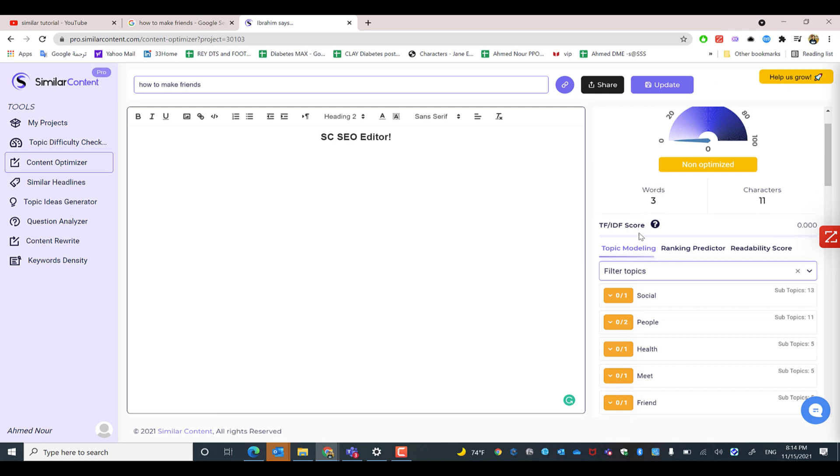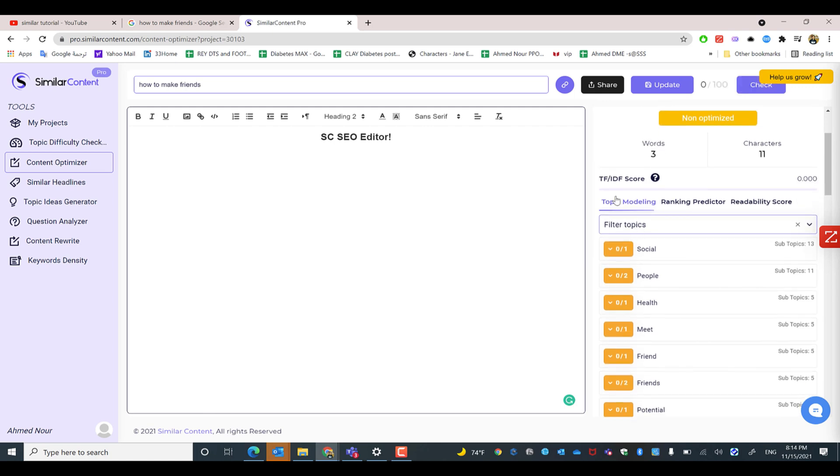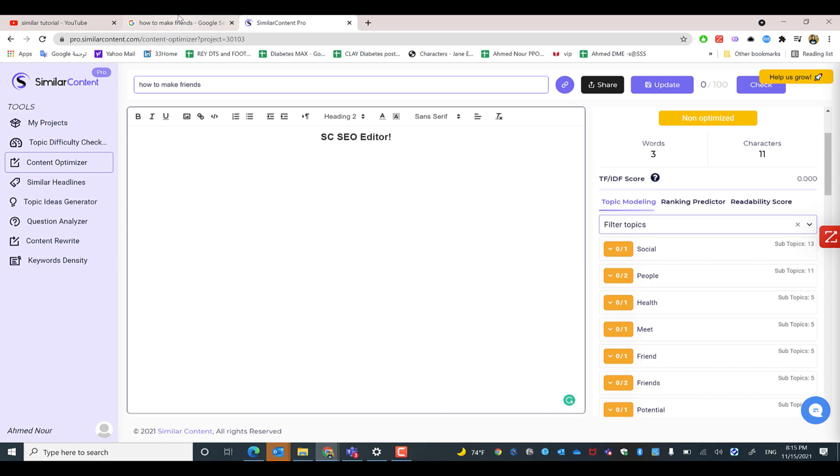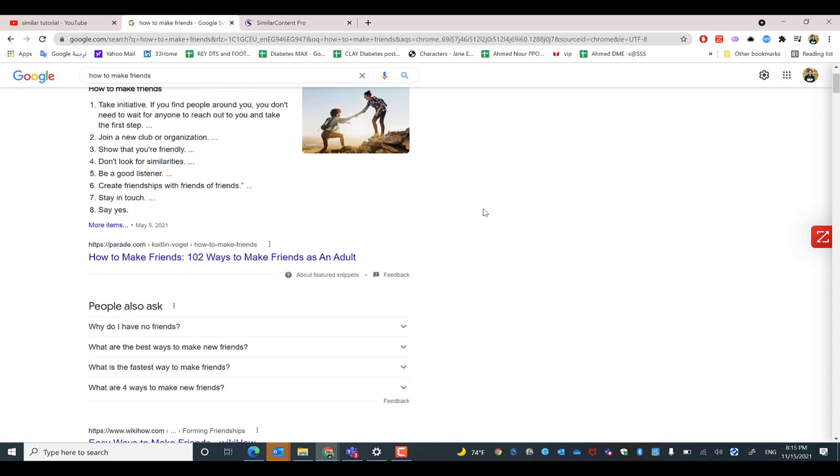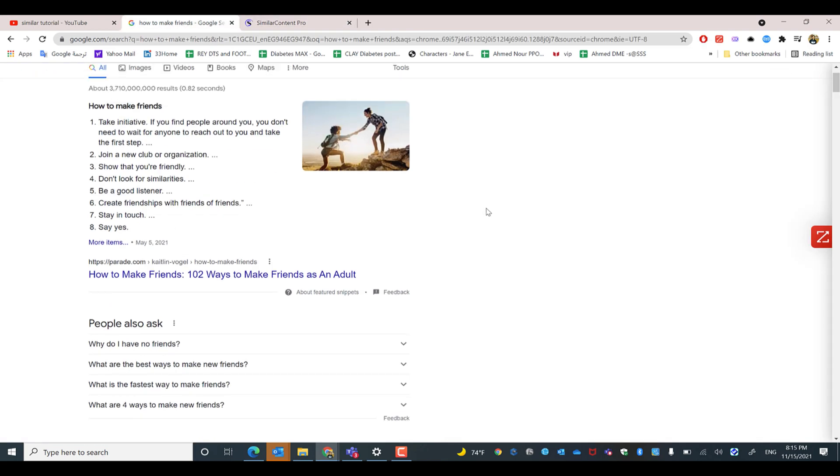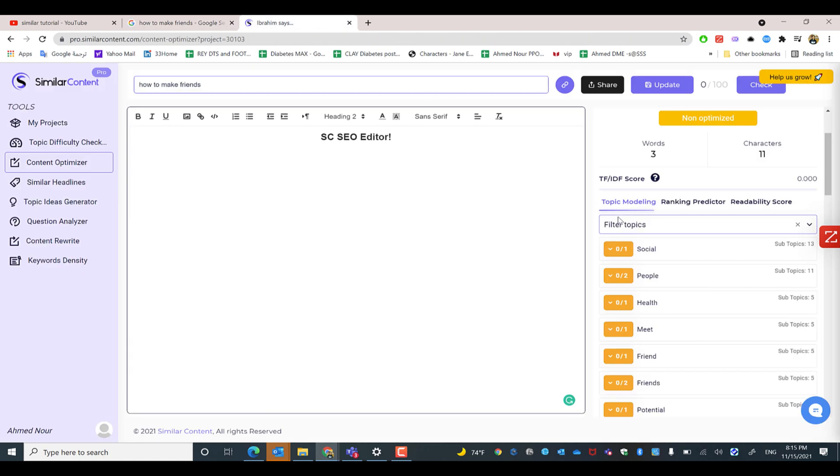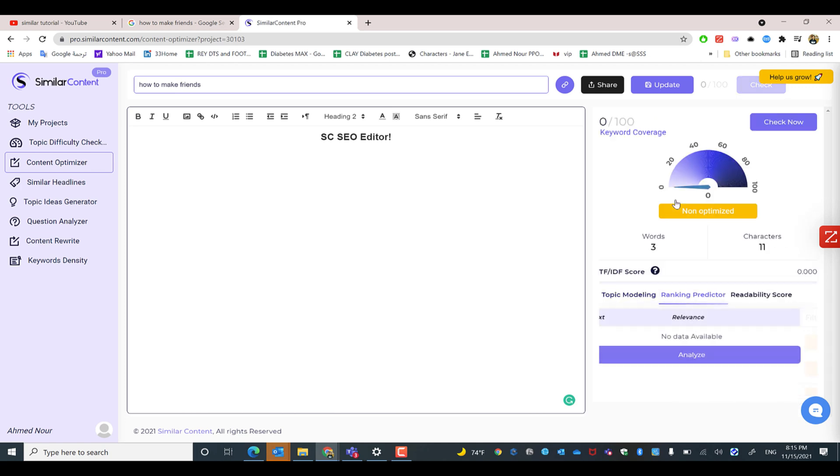Topic modeling is one of the main features we have in Similar Content. It shows you the main keywords that have been extracted from the top 10 ranking websites in Google. We have measured them and realized their importance in the content of the top 10 results in Google.